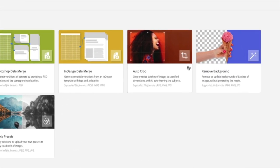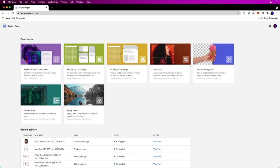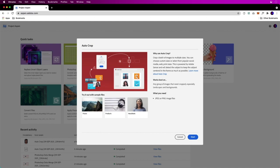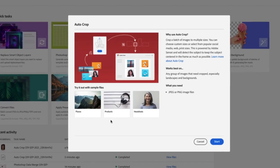Luckily, in Quick Tasks, we have auto crop. So automatically crop those images, not only to the file format we want, but automatically crop based on the subject matter, which is great.